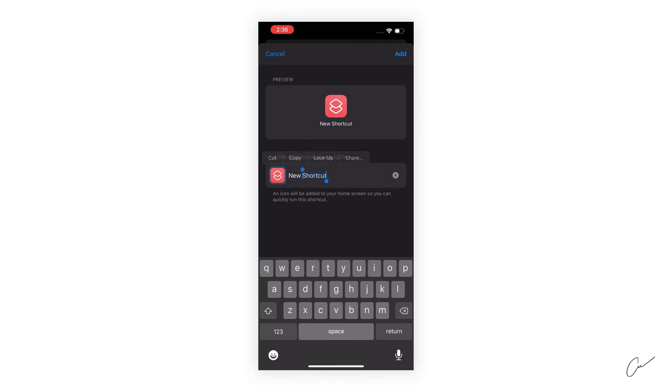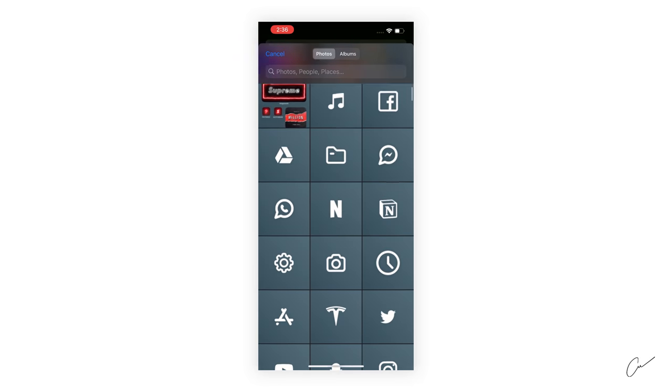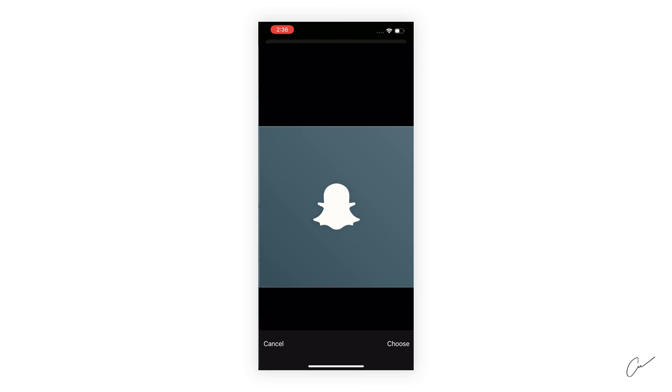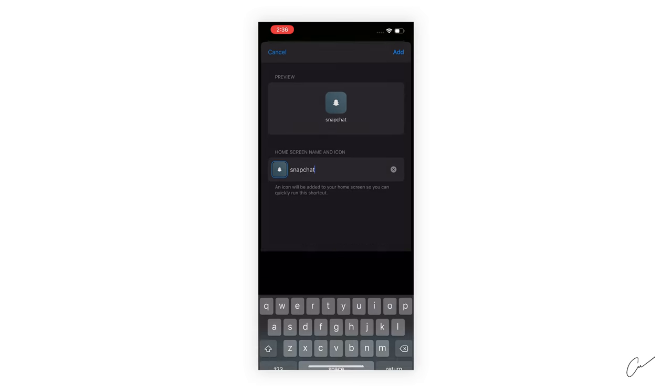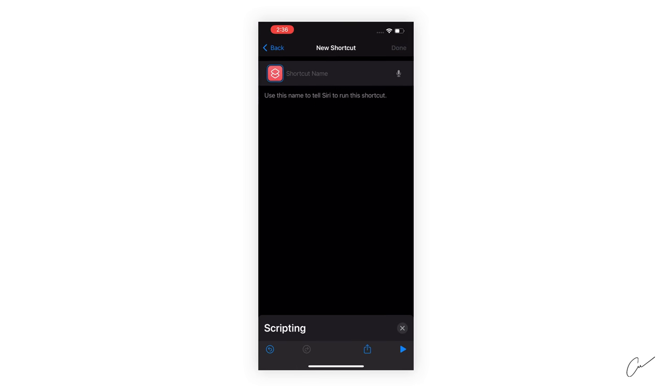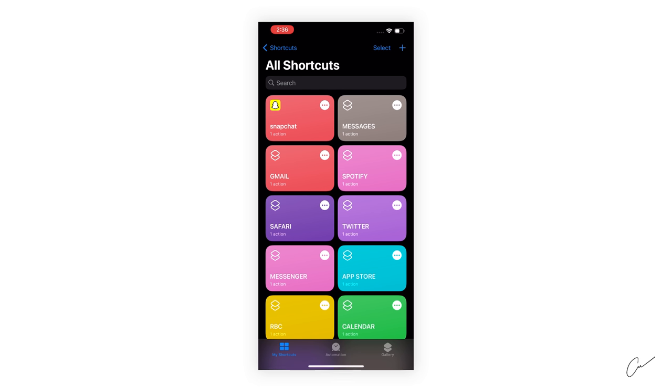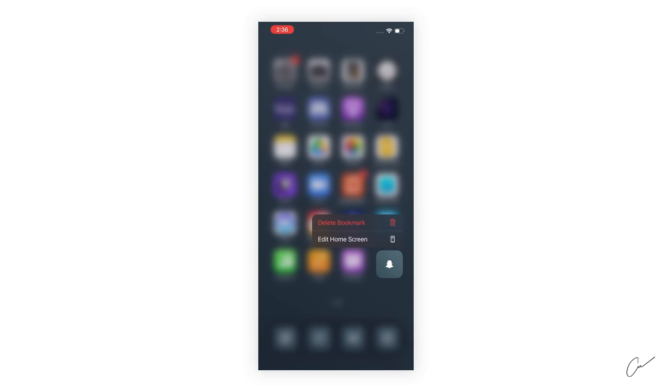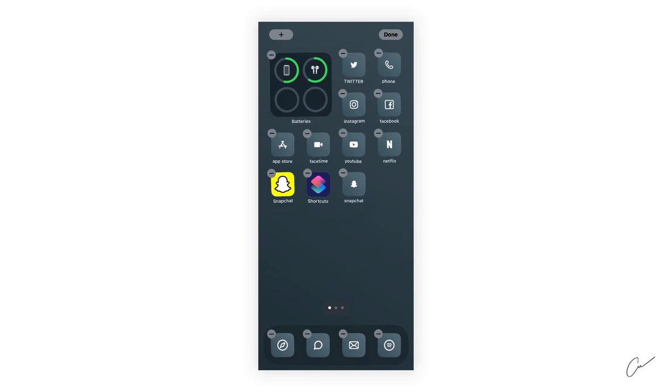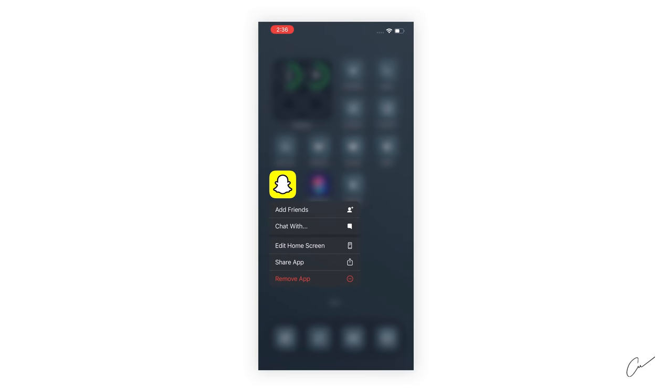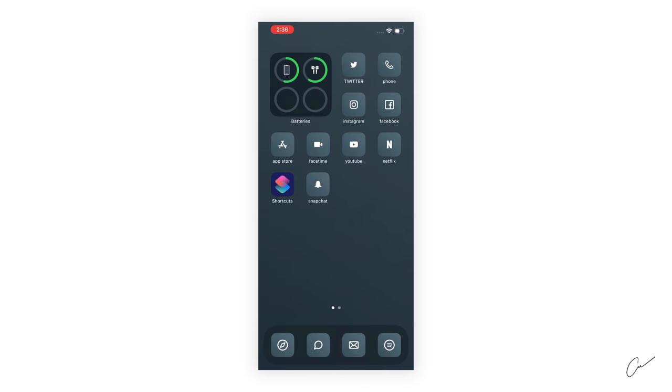Give it a name, click on this little icon right here, choose a photo. I have the Snapchat right here, click add, next, Snapchat again, done. And now it will be added to your home screen, right here. And voila, there you have it. You can get rid of this one right here, remove app, remove from home screen.